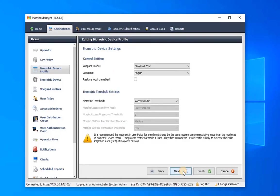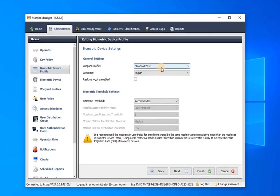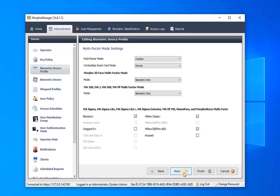Here adjust settings such as selecting standard 26-bit for Wiegand profiles. If you are integrating with Winpark or Genetech, you must change the Wiegand profile to 26-bit, then click on next.